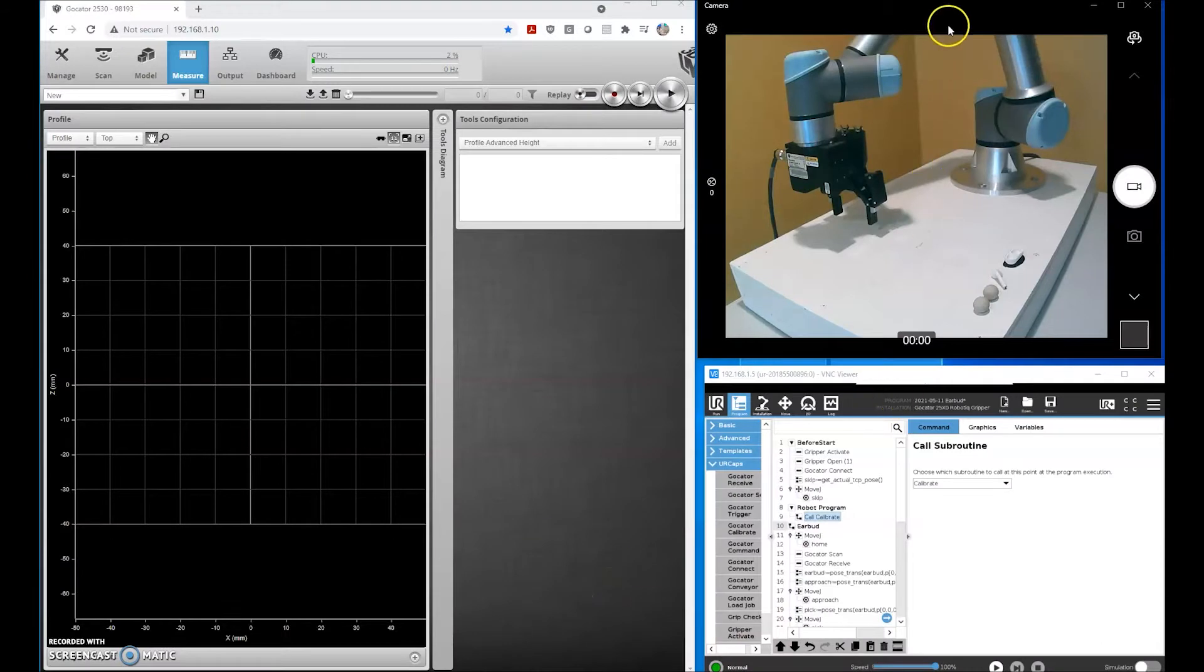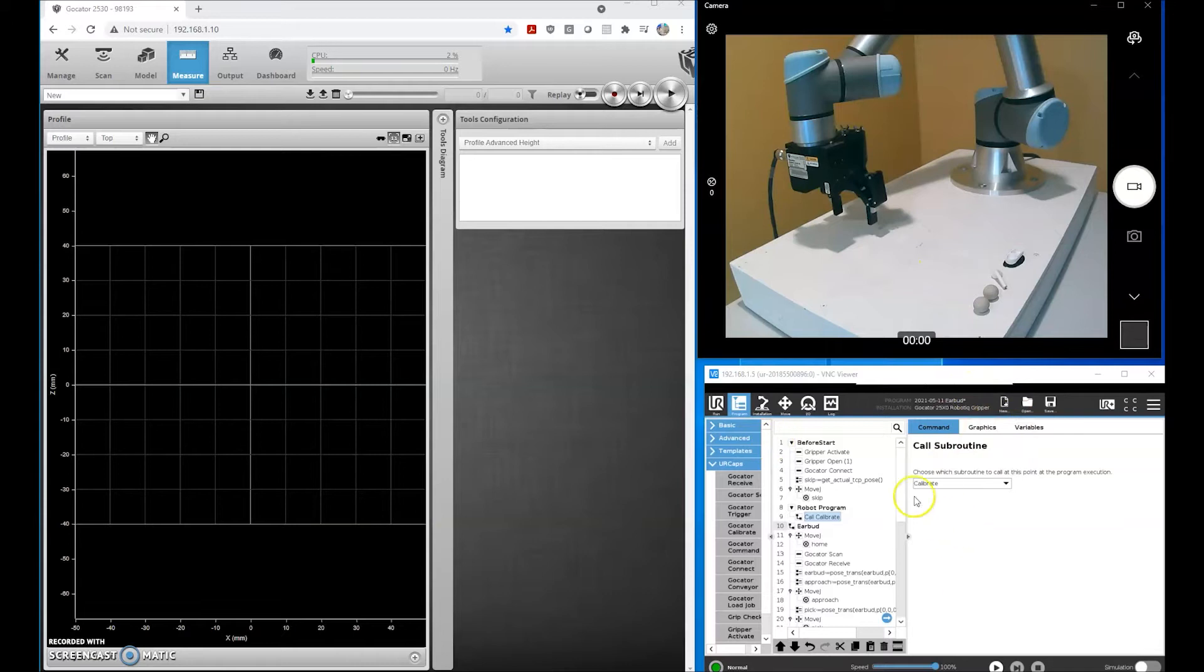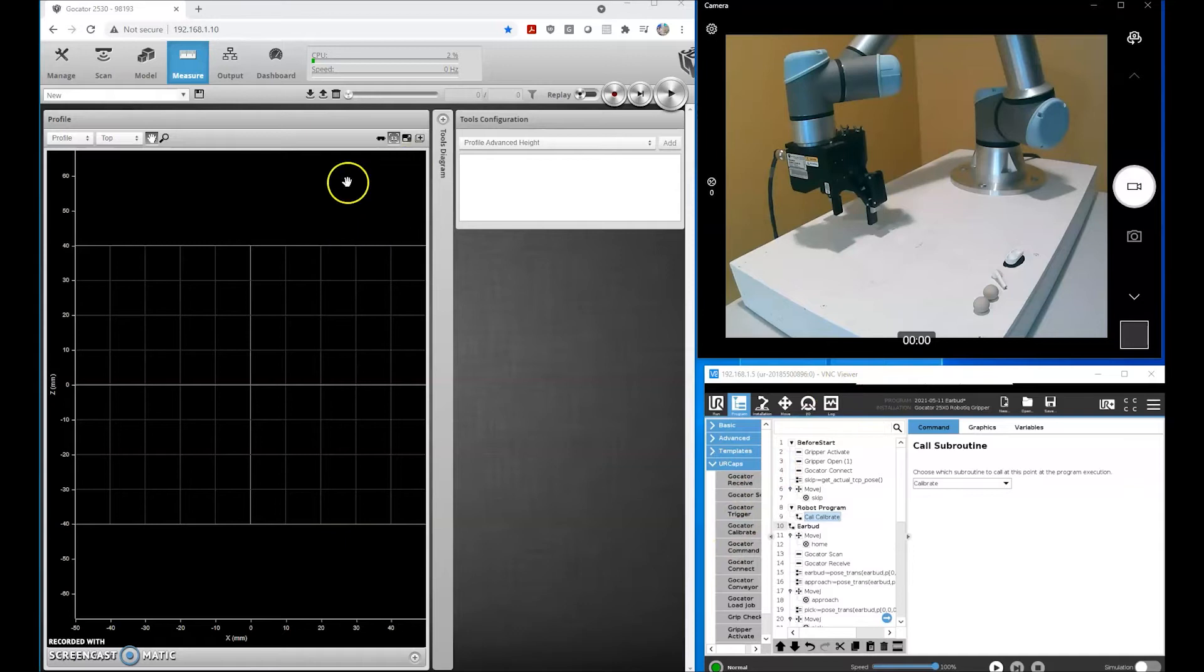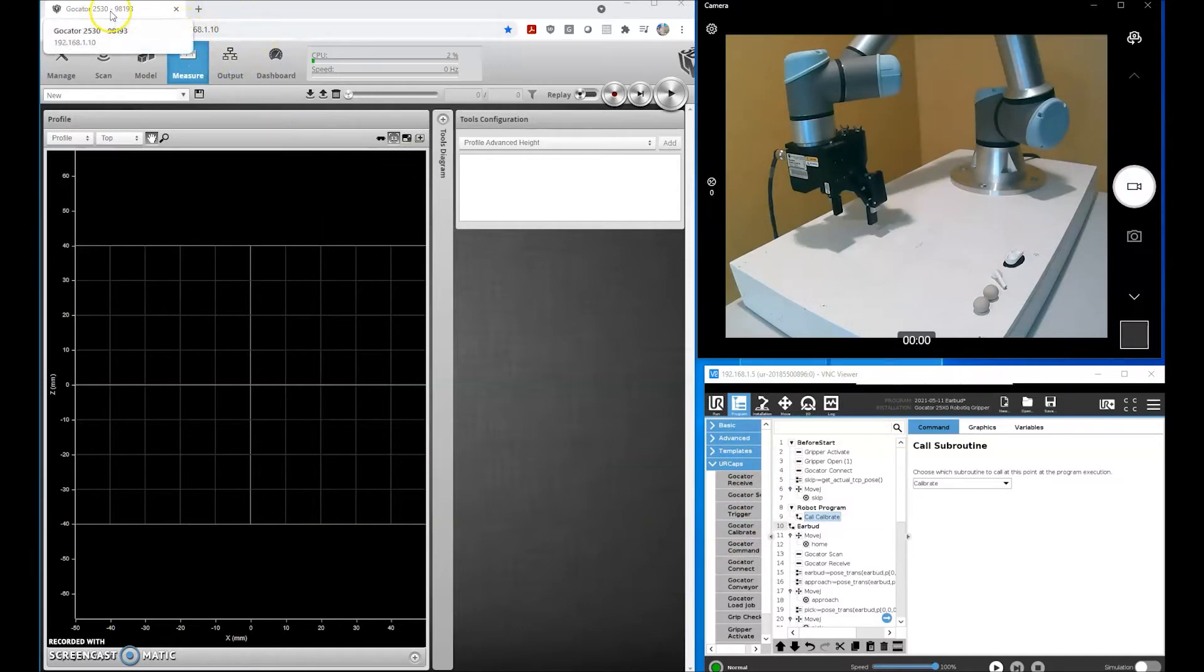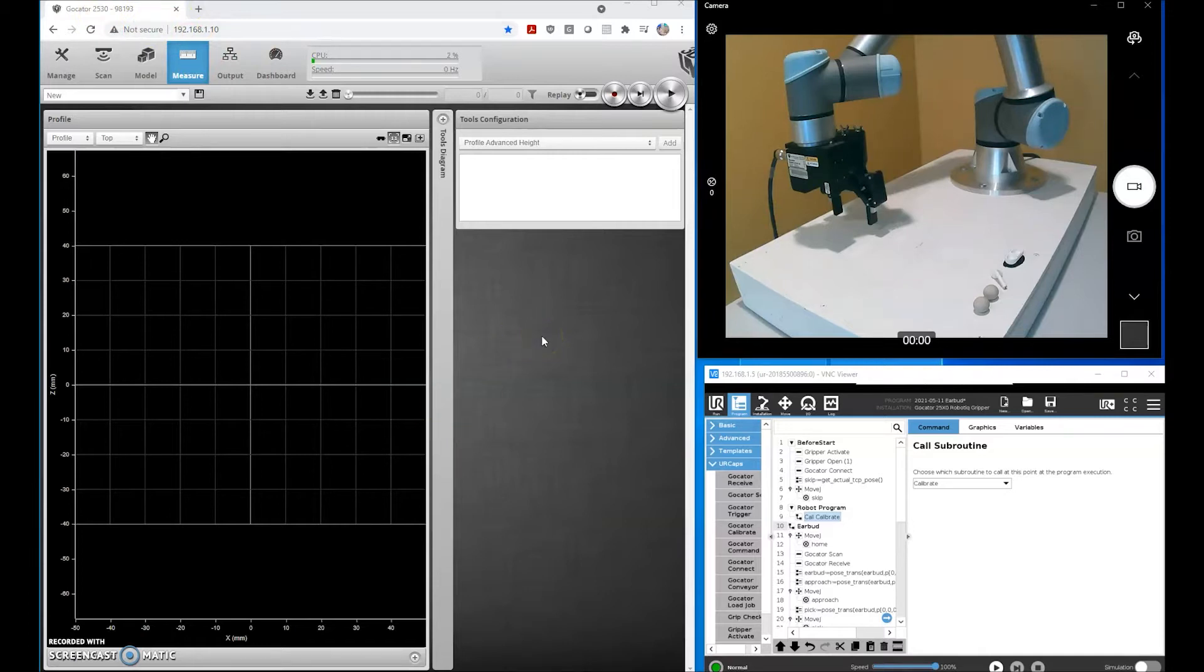So here we have our camera view in the upper right-hand corner, our teach pendant in the lower right-hand corner. We've already loaded our UR cap on the robot, and on the left side we have a browser window connected to our Gocator laser line profiler.